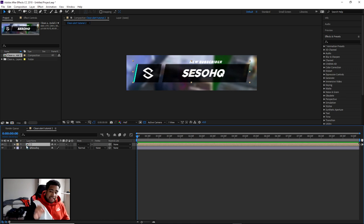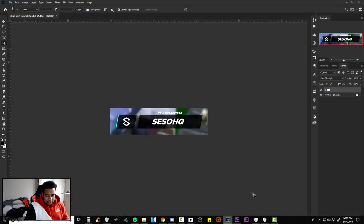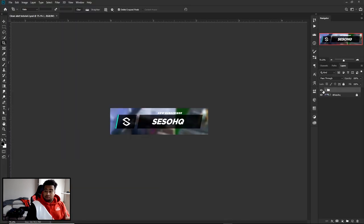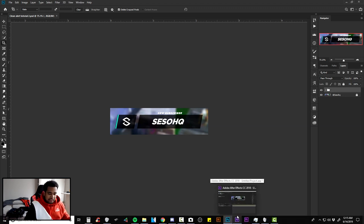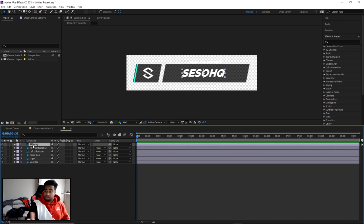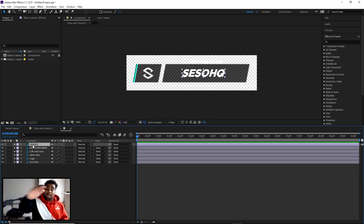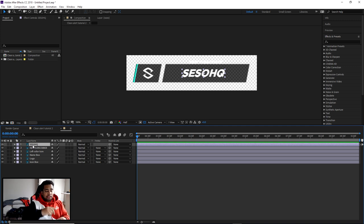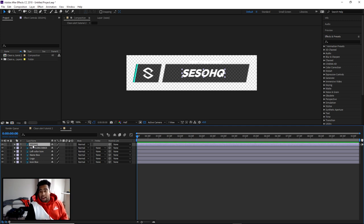If you grouped layers in Photoshop, they'll appear as their own sub-composition in After Effects — double-click to access those layers. If you have multiple groups, put everything into a single group before importing so you're not digging through 500 compositions in After Effects trying to find and move things.